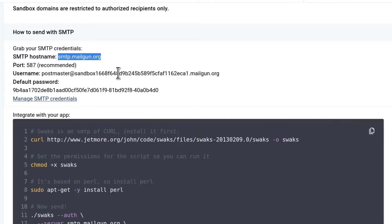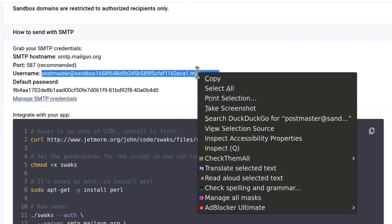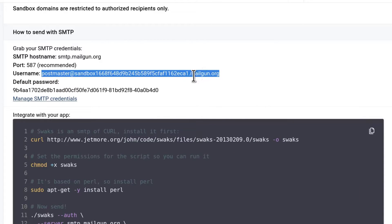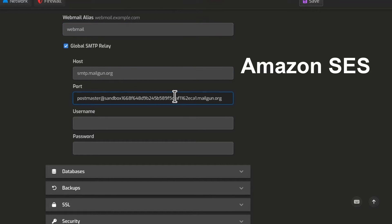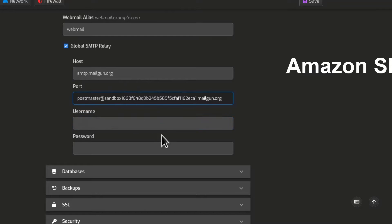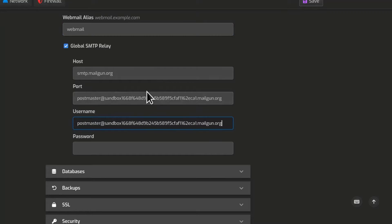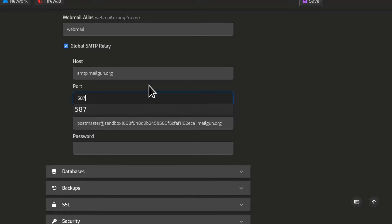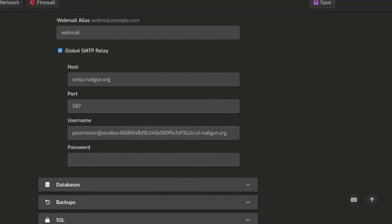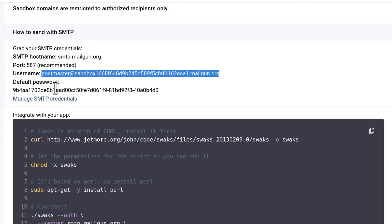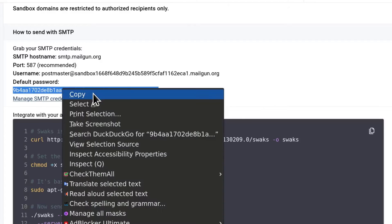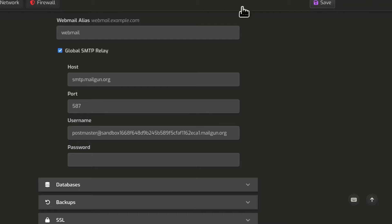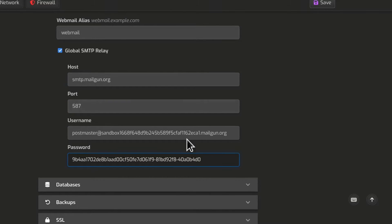But you can always add your domain. And I have a video for that. I will put the link in the description. You can also use Amazon SES. And you just need the hostname, port, username and password. So that is the username. I'll put that there. The port is 587. And then the password. Let's come back. That is our password. Copy. I will put that there. And if you save.